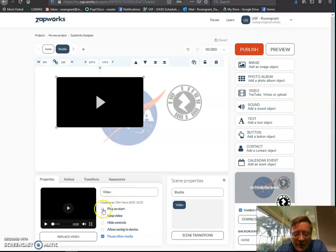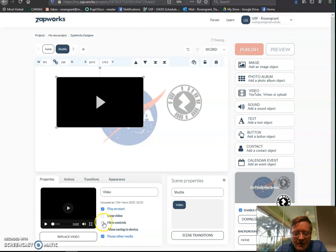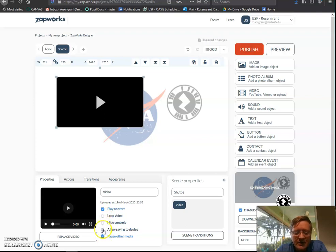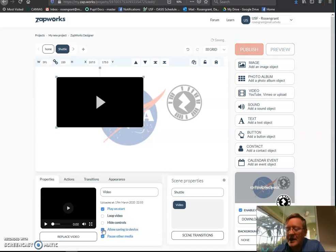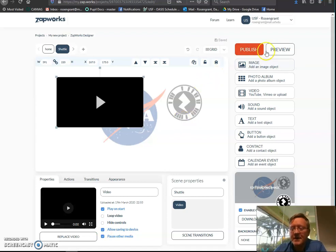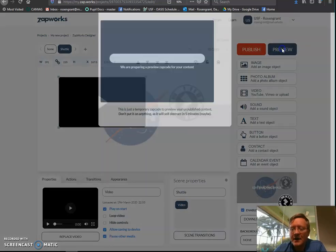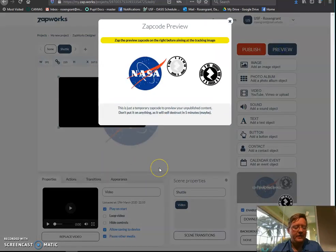What I want it to do is the following. So video, I want it to play on start. I'm going to pause other media. Do I want them to be able to control it? Yes or no. Do I want them to be able to save it to the device? So you have some freedom and flexibility. So now when I go to preview it.